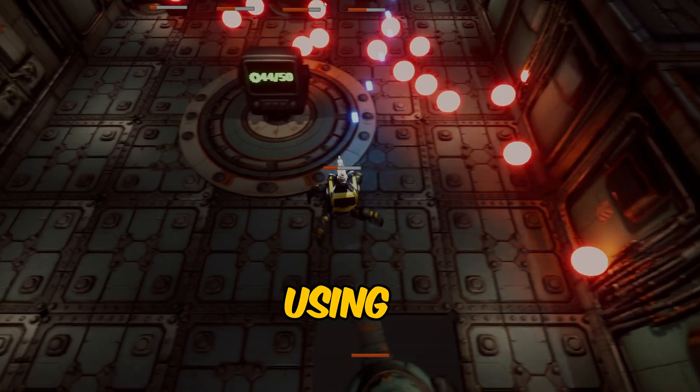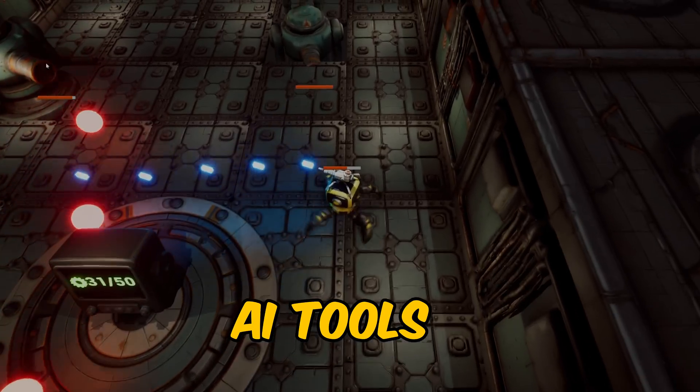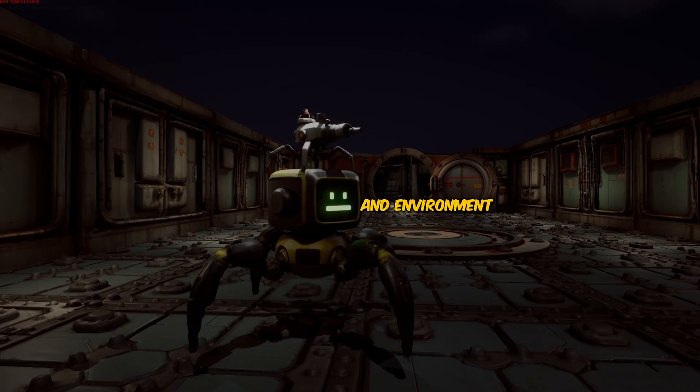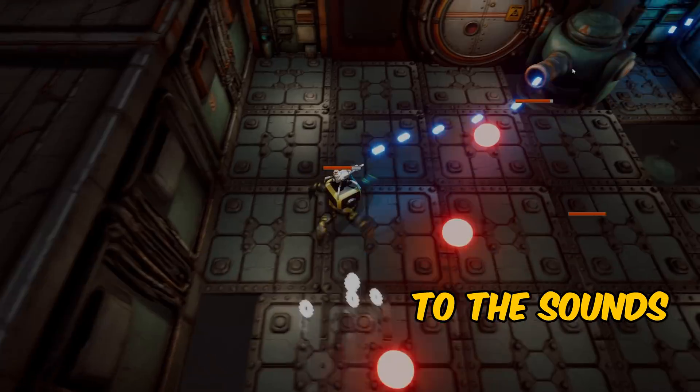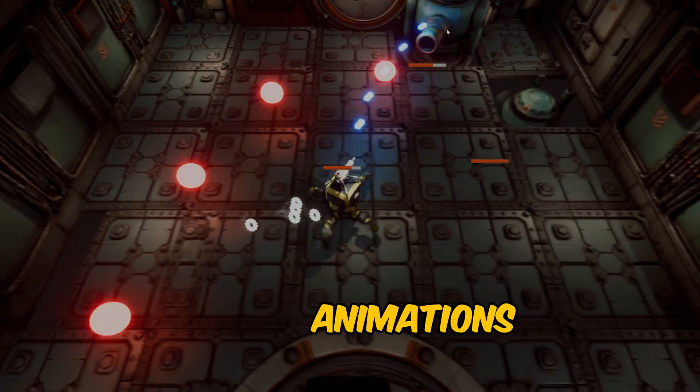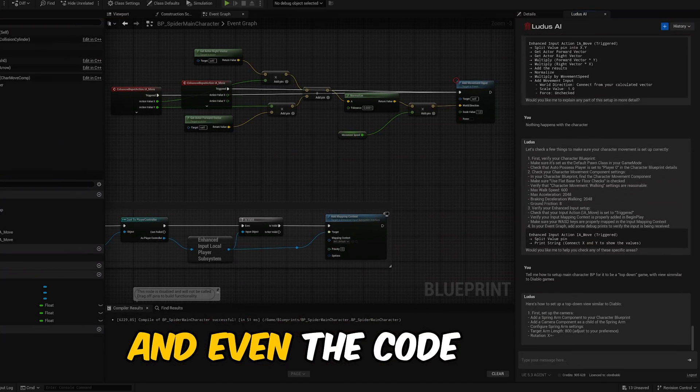I made this game using only AI tools. From the models and environment, to the sounds, animations and even the code.